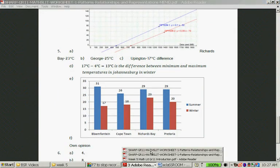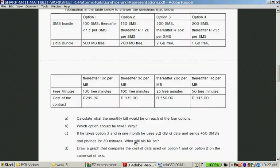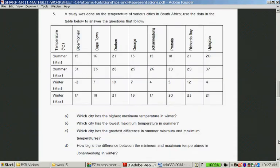Question five: A study was done on the temperature of various cities in South Africa. Use the data in the table to answer the questions. The cities are Bloemfontein, Cape Town, Durban, George, Johannesburg, Pretoria, Richards Bay, and Upington. Which city has the highest maximum temperature in winter? The highest maximum temperature in winter is 23 degrees — that's Richards Bay.